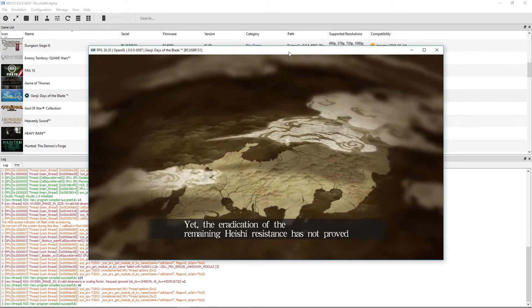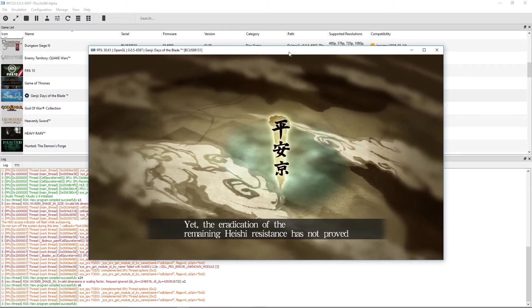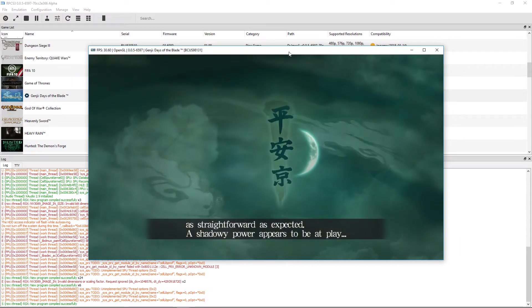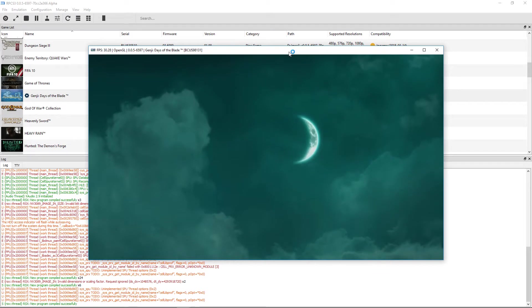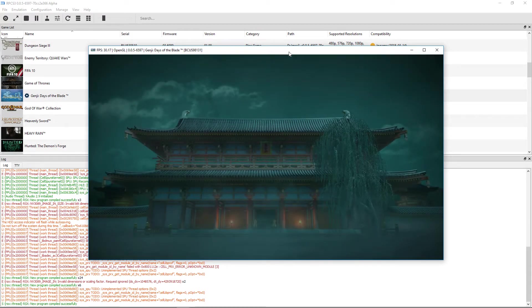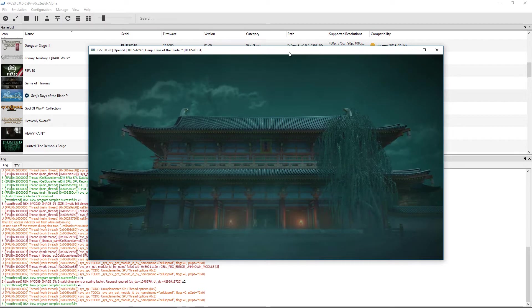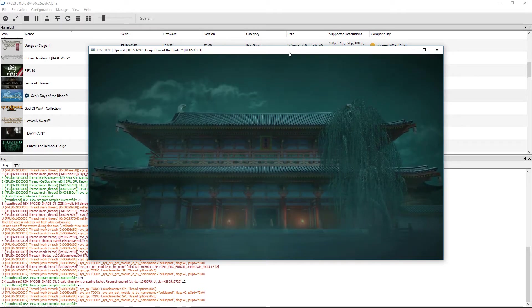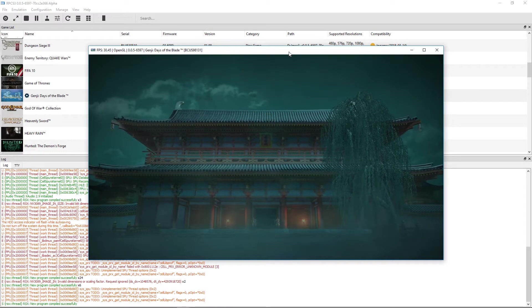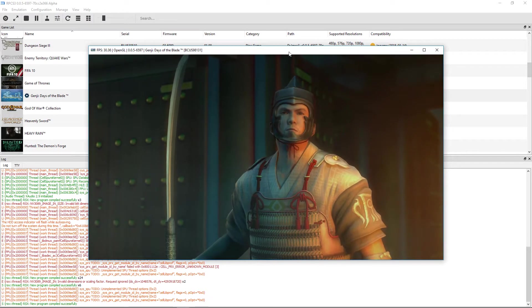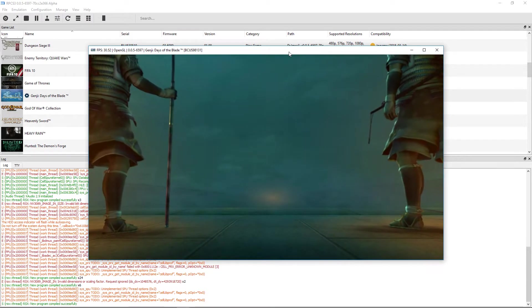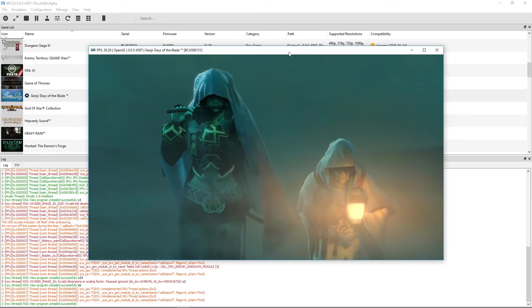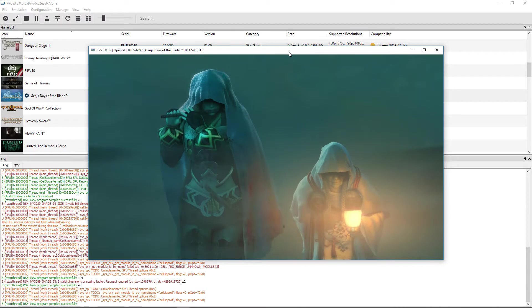Yet, the eradication of the remaining Heishi resistance has not proved as straightforward as expected. A shadowy power appears to be at play.